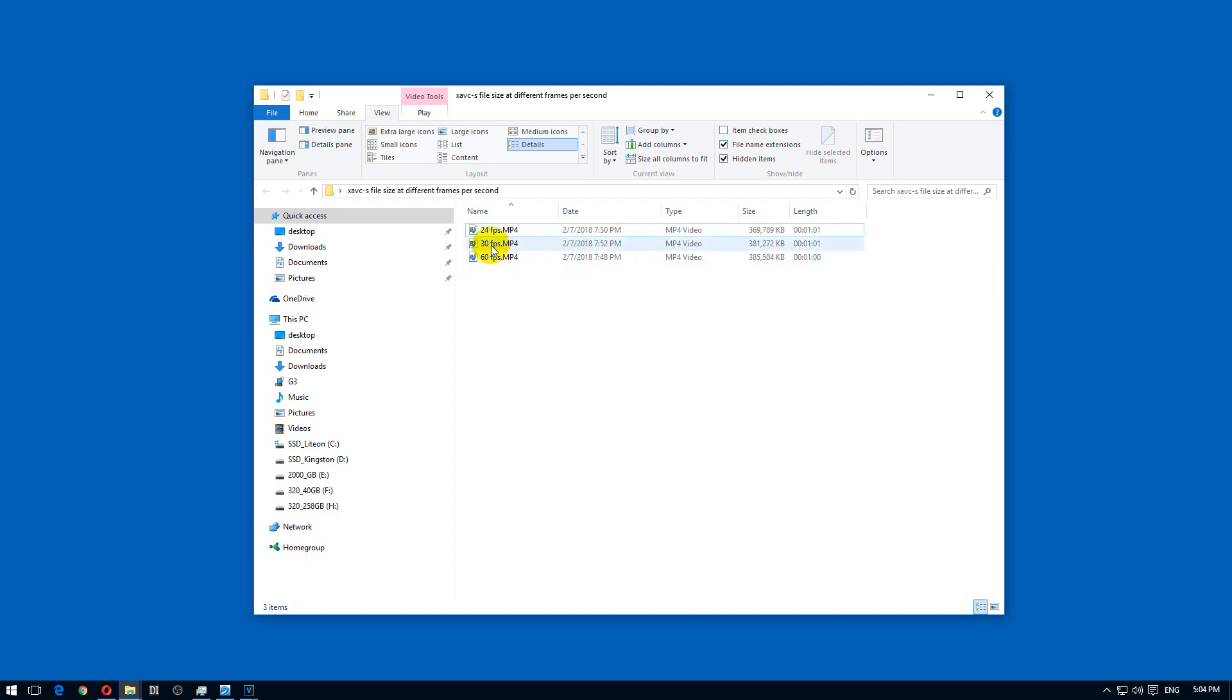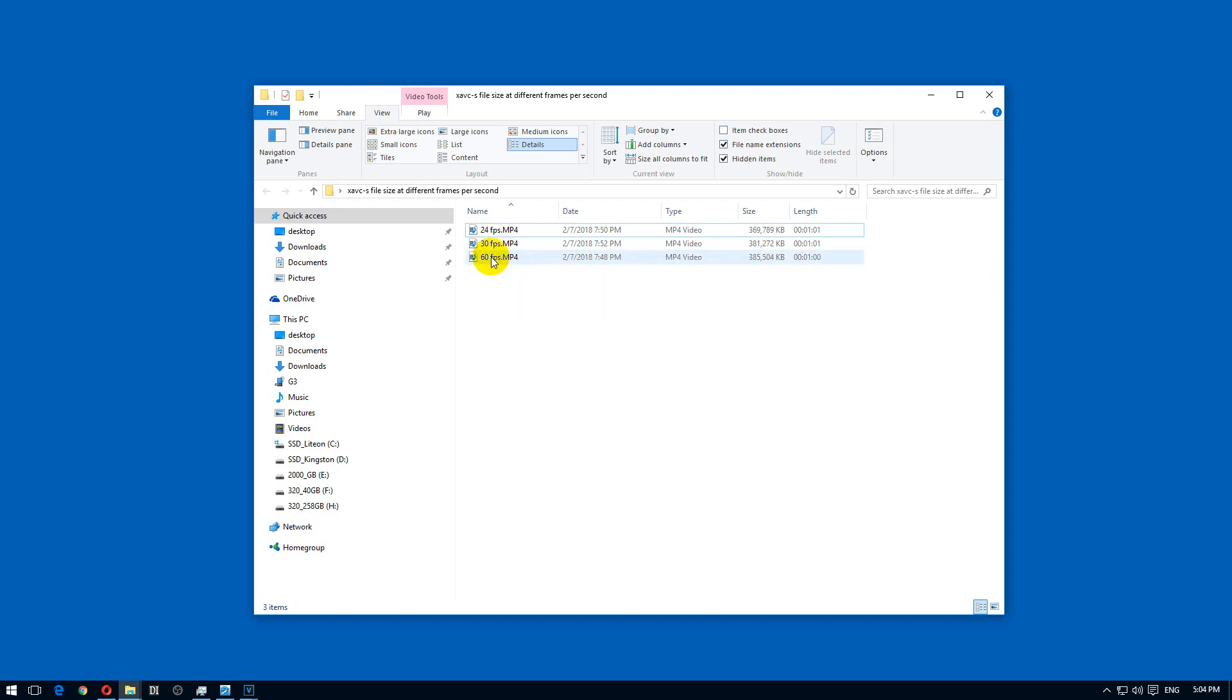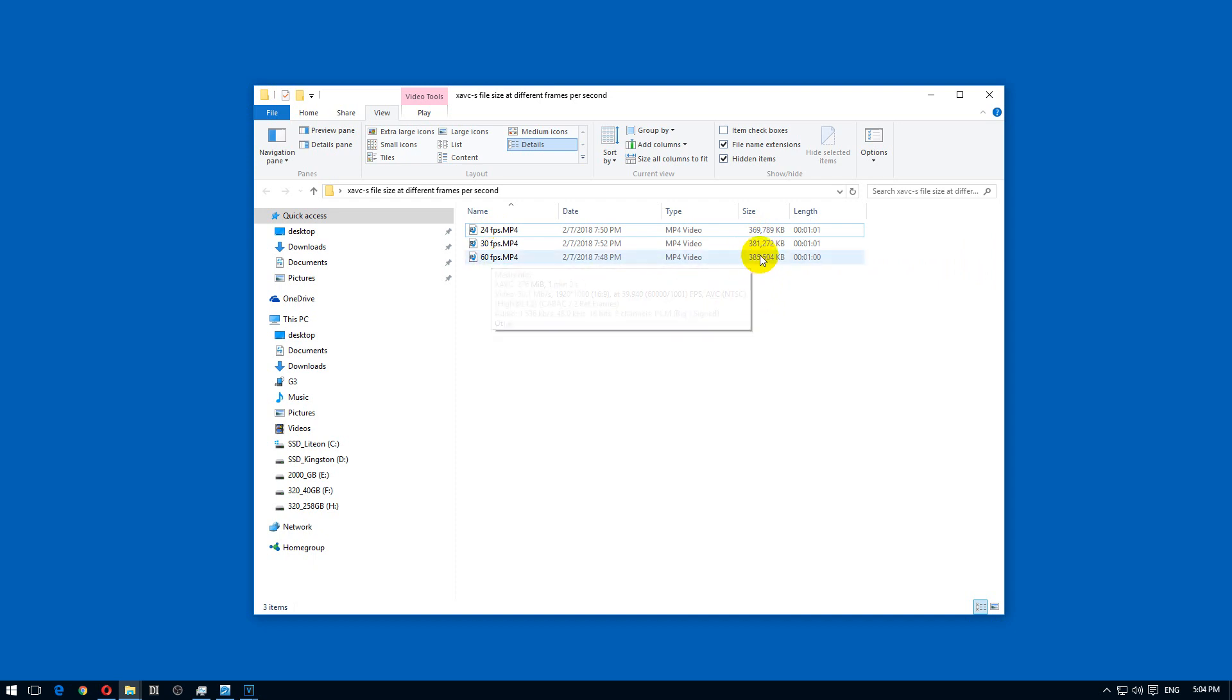This is half the framerate of that one, but still the megabyte size, the size occupied on a disk is almost the same.